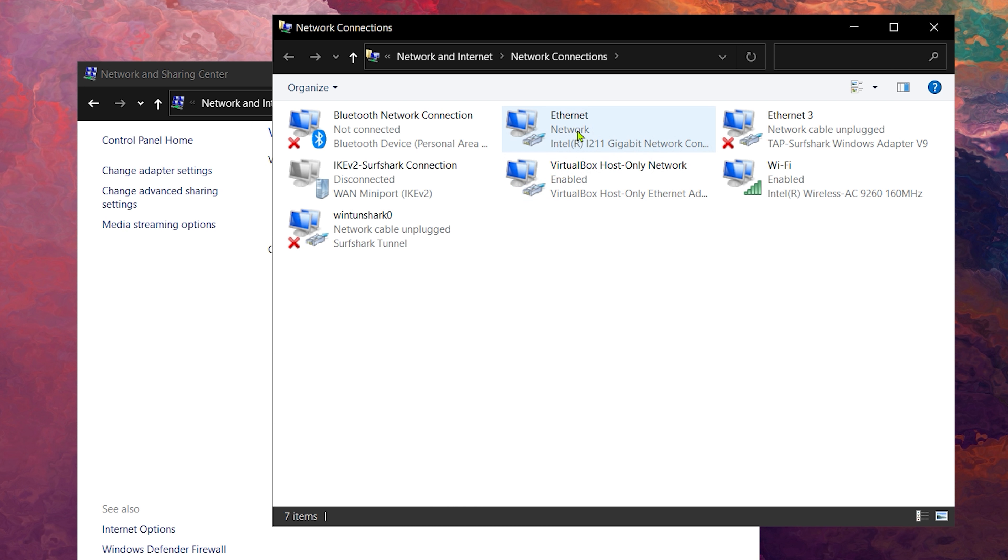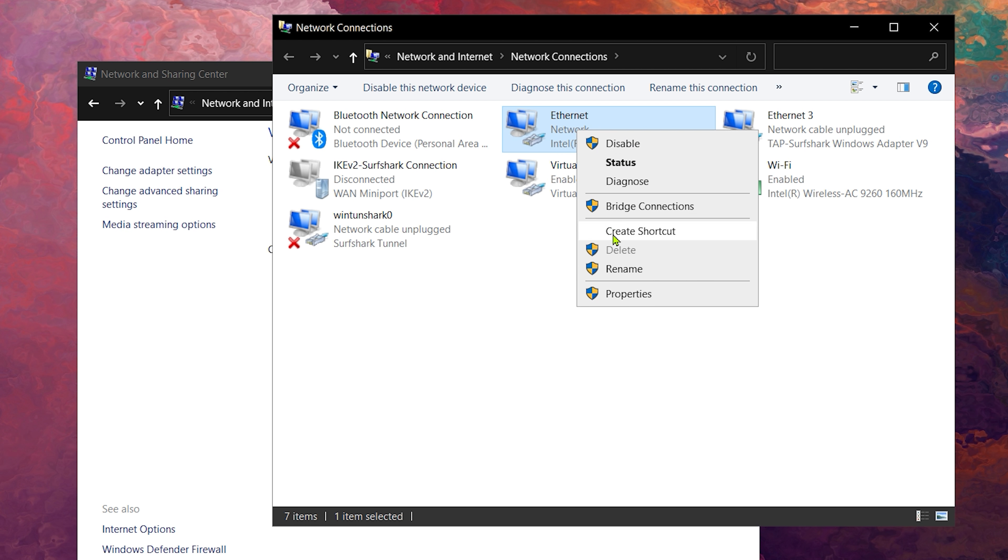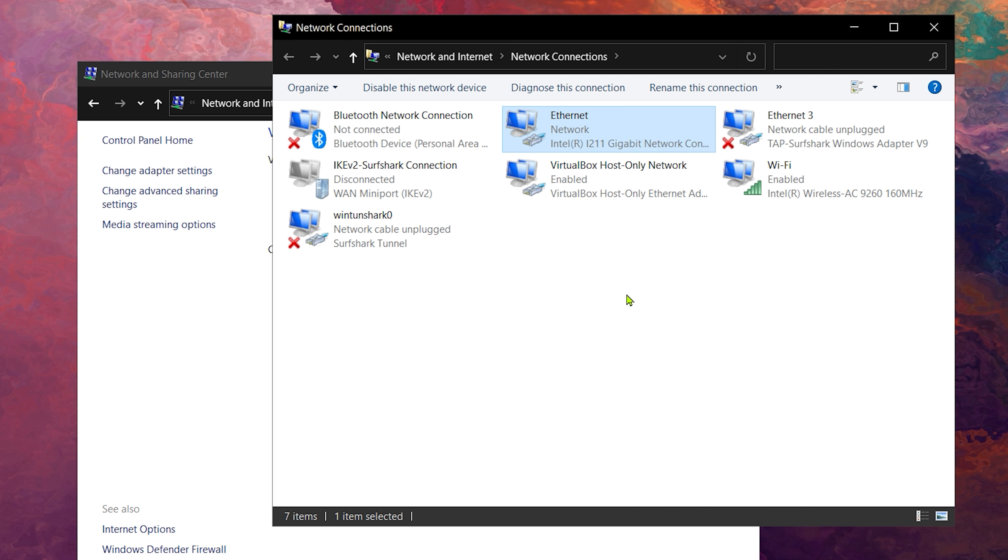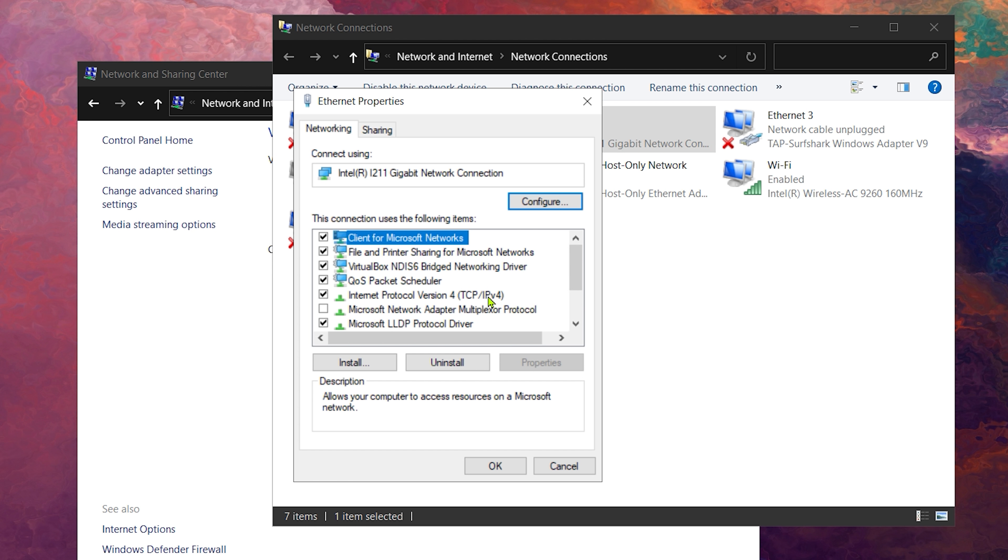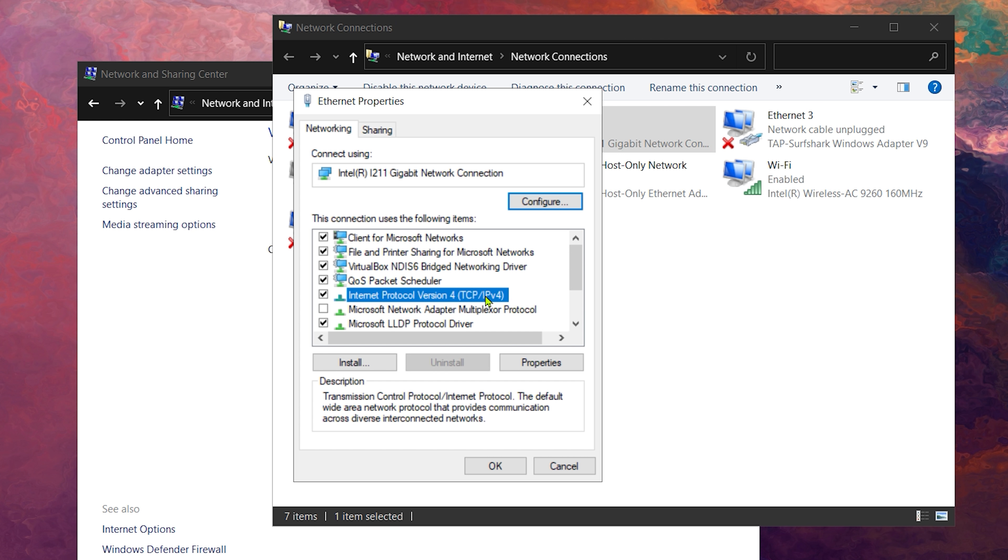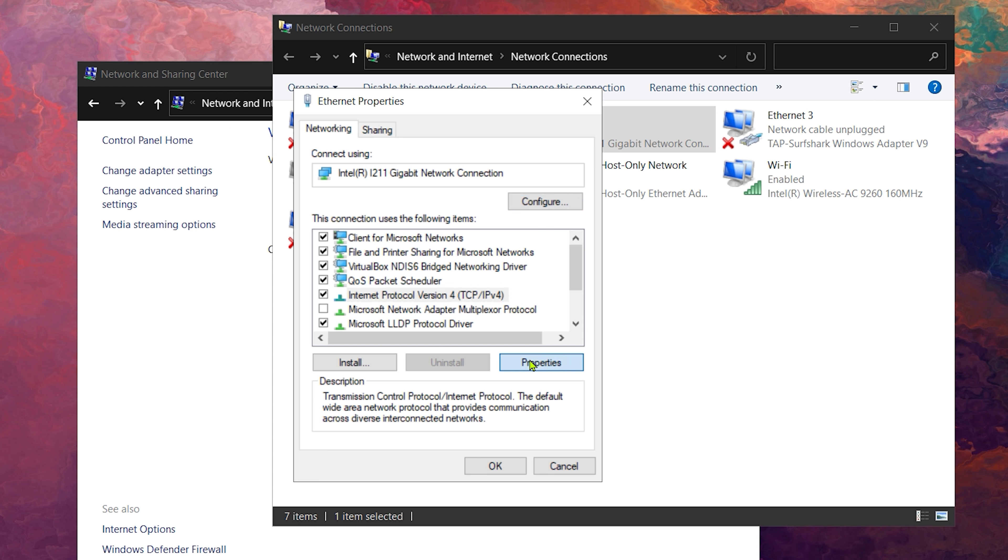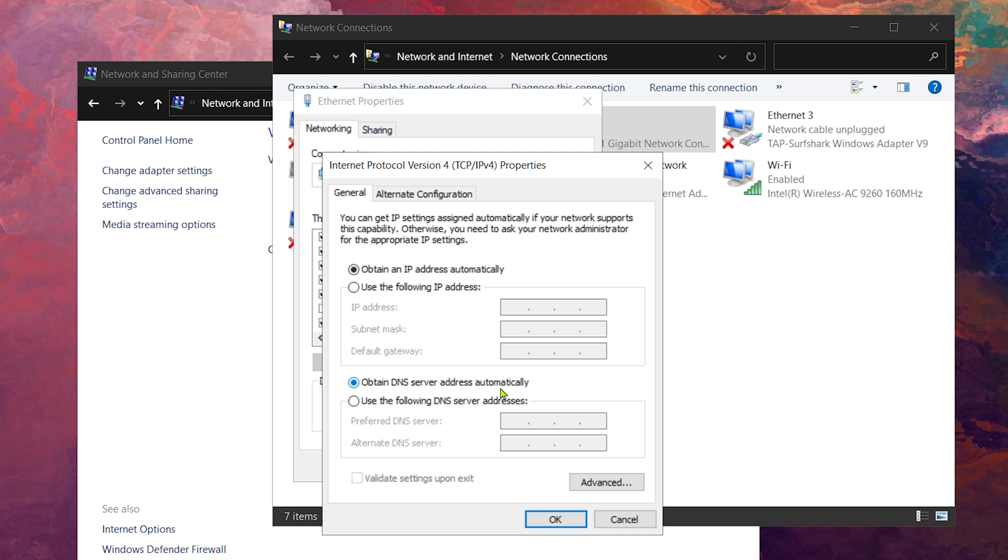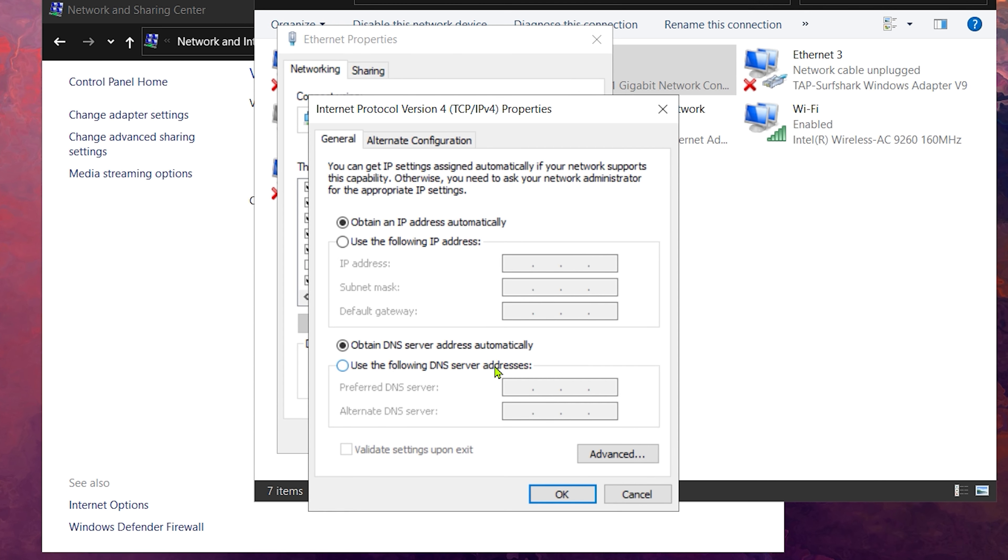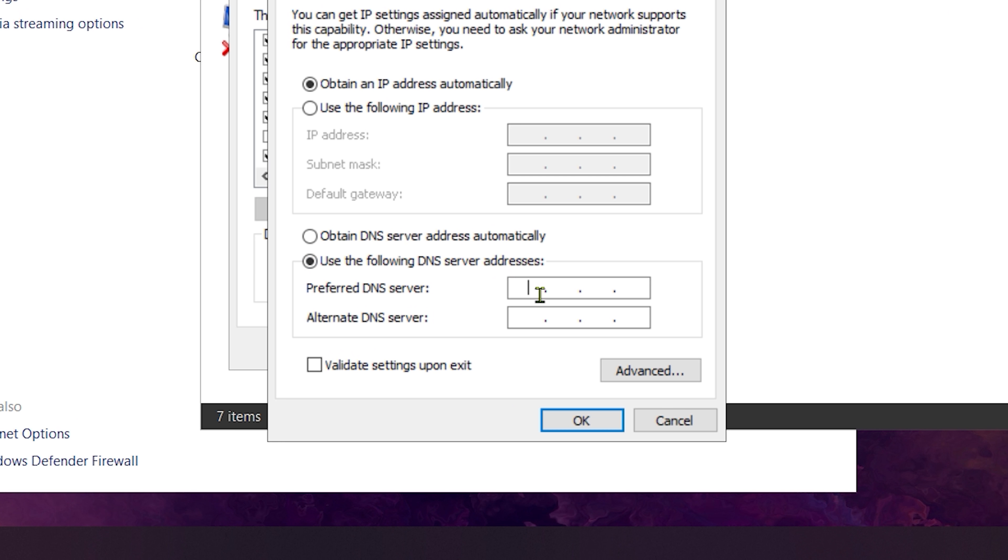Once you've indicated your active adapter, right-click on it and select Properties. Next, select Internet Protocol version 4 and click on this Properties button. A new window will pop up. And now, just mark the Use Following DNS server addresses bubble and enter your custom DNS.